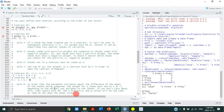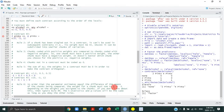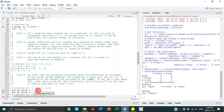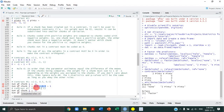Rule number six isn't strictly necessary, but if you want parameter estimates to equal the difference of means between the chunks being compared, the positively weighted chunk must sum to 1 and the negatively weighted chunk must sum to negative 1. If you don't care about that, you can ignore rule 6 — the t-statistics and p-values will be the same regardless. For contrast 1, chunk 1 sums to negative 1 and chunk 2 sums to 1. For contrast 2, similarly negative 1 and 1.